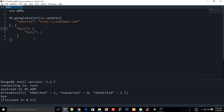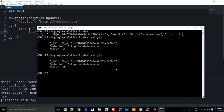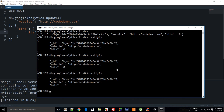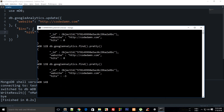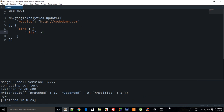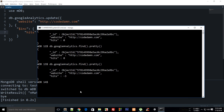Now I can also decrement by passing `-1` instead of `1`. Running it multiple times, you can see that hits has changed to negative three, because I ran it eleven times total.